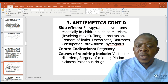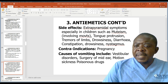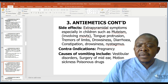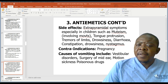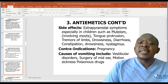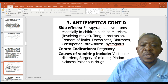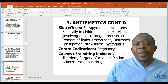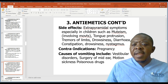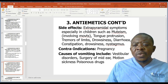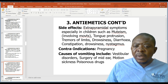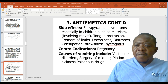Causes of vomiting include vestibular disorders, surgery of the middle ear, motion sickness, or taking of poisonous drugs. When giving anti-emetics, you can observe for any cause of vomiting including vestibular disorder, surgery of the middle ear, or motion sickness.